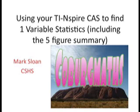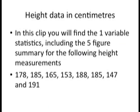In this tutorial, we're going to look at using the TI-Nspire CAS to find one-variable statistics. We'll use the following sample data.